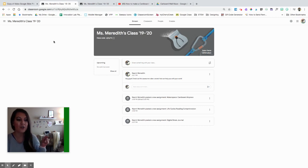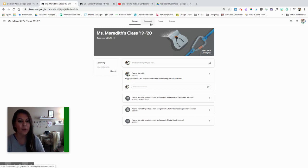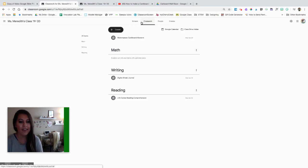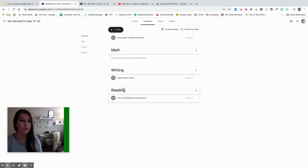Here I am in the teacher view of Google Classroom. If you haven't watched my other video tutorial, I talk about what all these categories mean, so make sure you check that out if you are a little bit confused. I'm going to click on Classwork, and you'll notice I have these big things right here — these subjects. Those are topics.